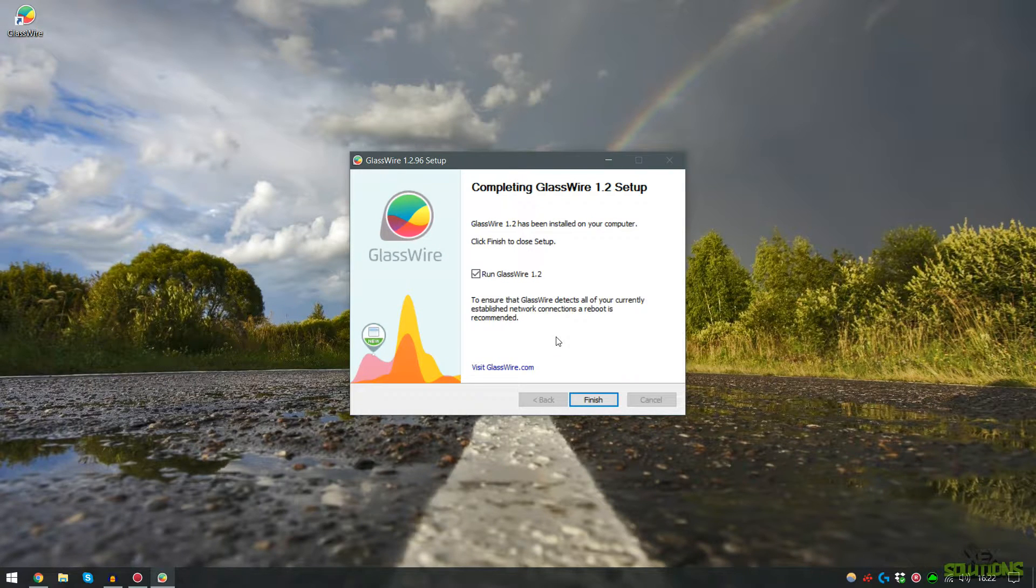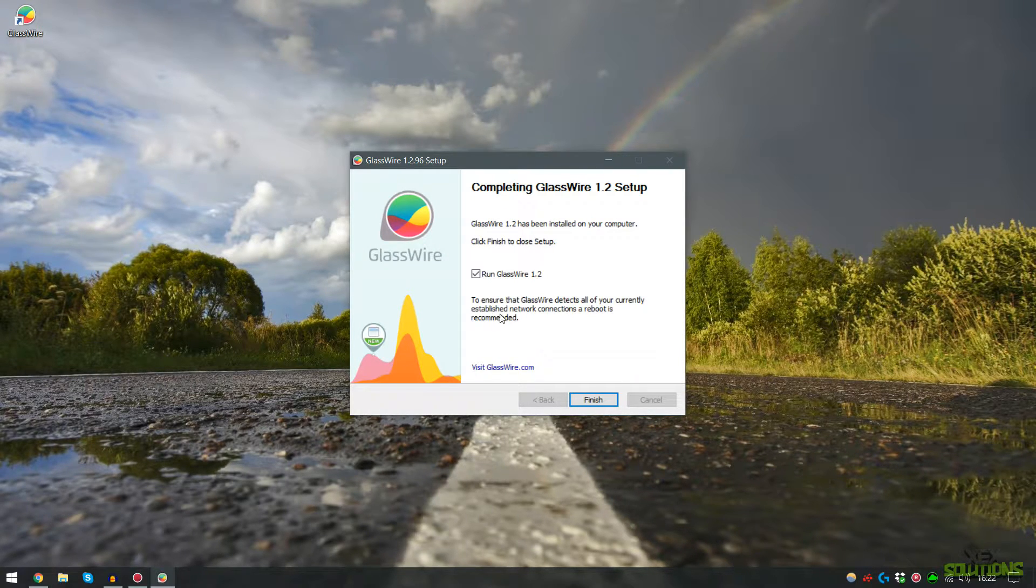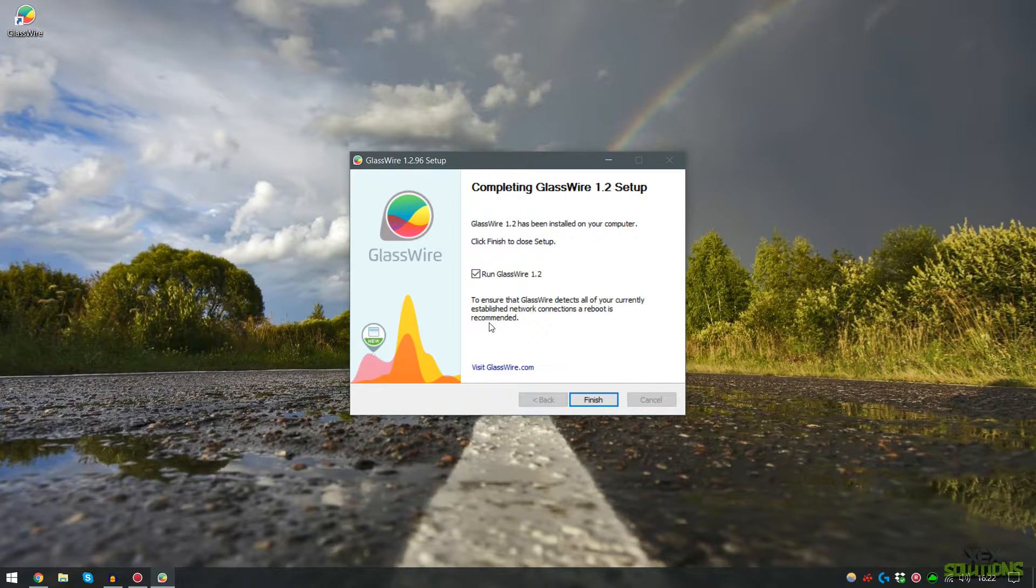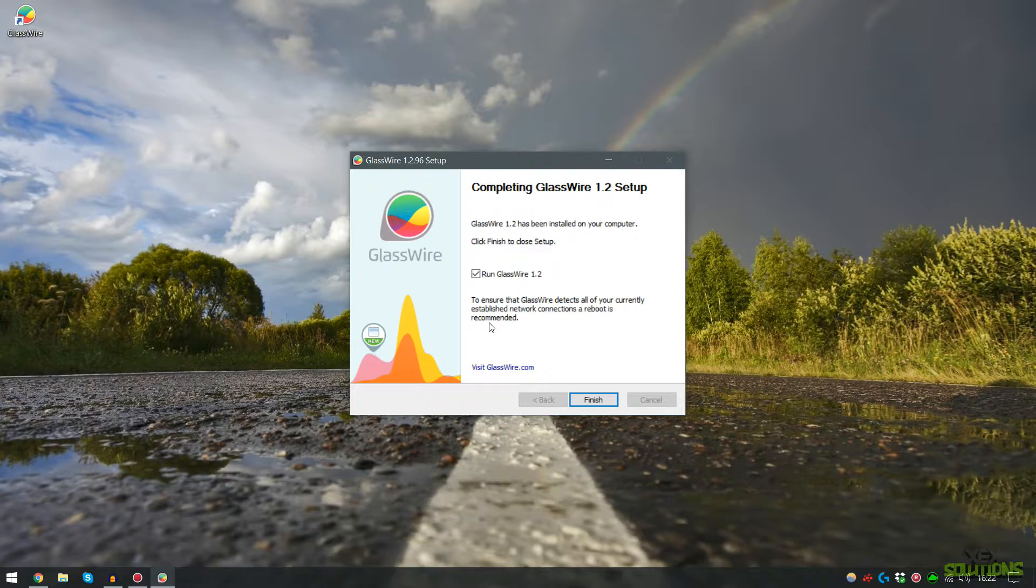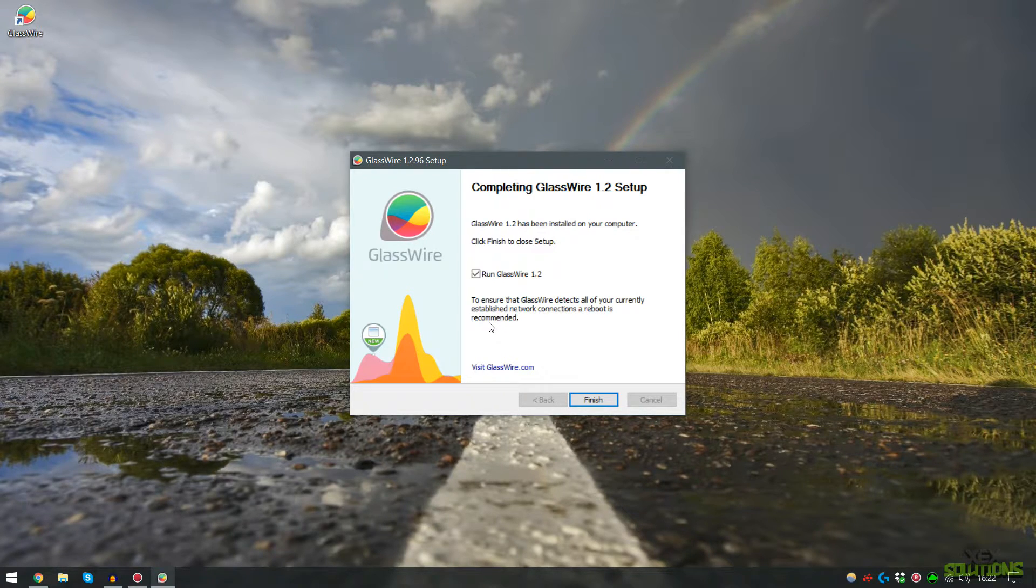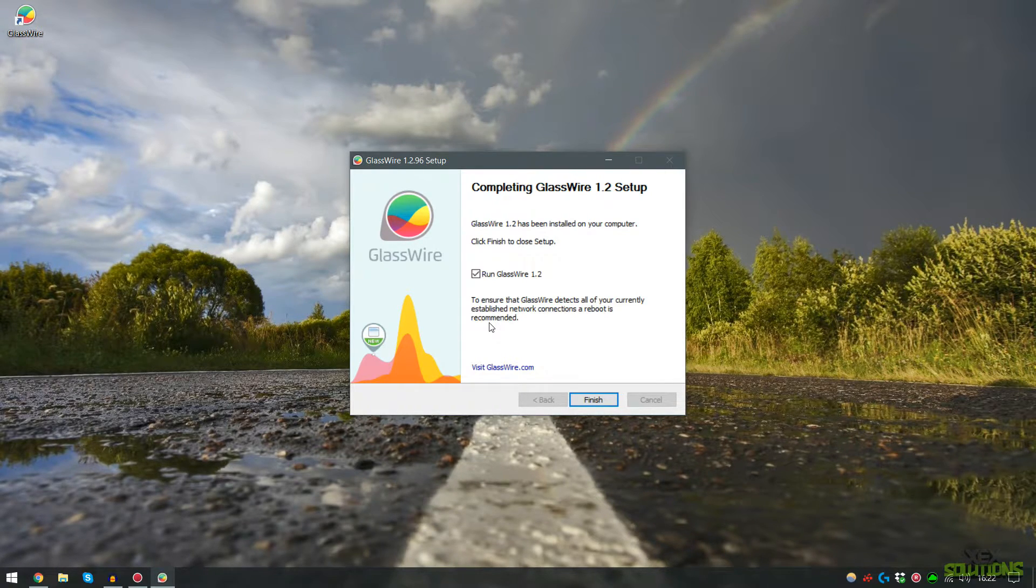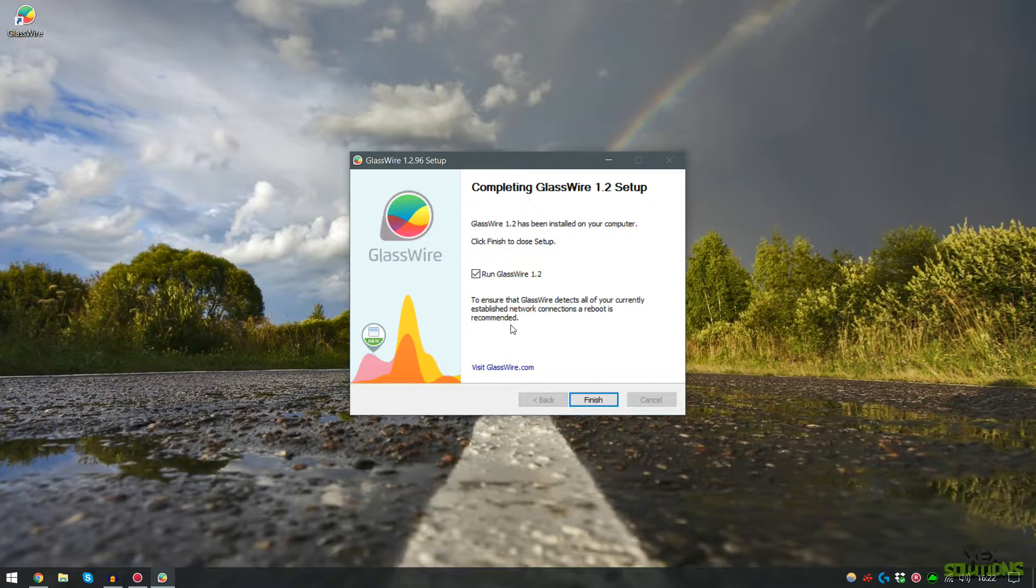So once the setup has completely finished you'll see a little message that says to ensure that GlassWire detects all of your currently established network connections, a reboot is recommended. So if you do want to go ahead and reboot be sure to do that then you'll know that the program is 100% working.